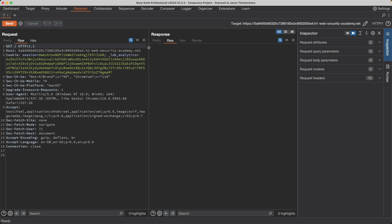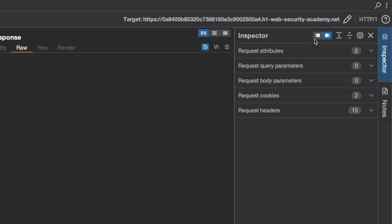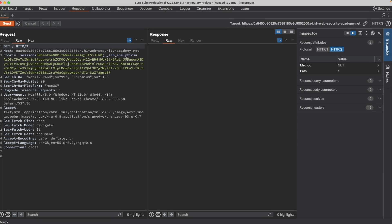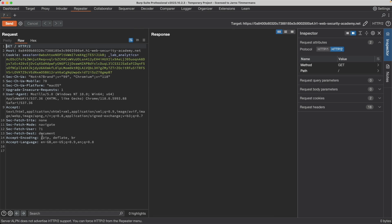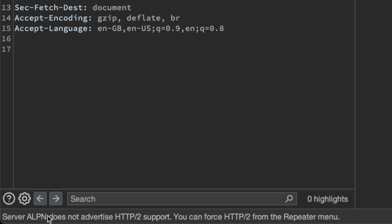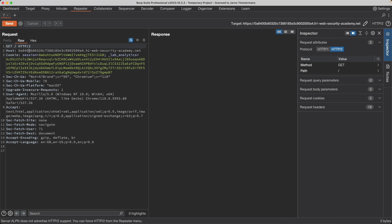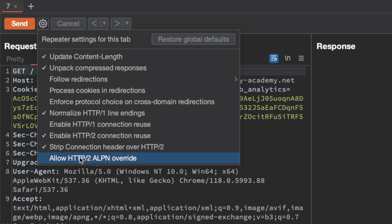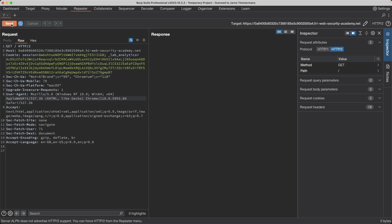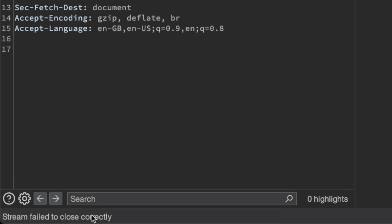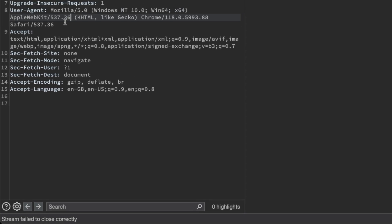The first thing we want to prove is that this endpoint doesn't support HTTP 2, because browsers aggressively prefer HTTP 2 over HTTP 1.1, and our attack won't work in the browser if it does. Going to Request Attributes in the Inspector window and upgrading the protocol to HTTP 2, we get an error: 'Server ALPN does not advertise HTTP 2 support.' Even with an HTTP 2 ALPN override enabled, we get another error saying the stream failed to close correctly. That proves this endpoint doesn't support HTTP 2.